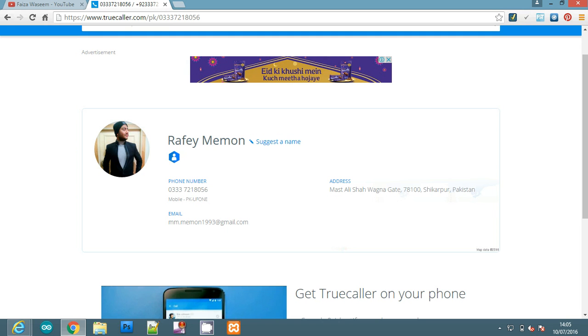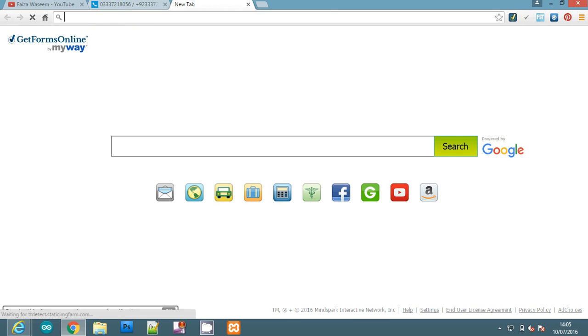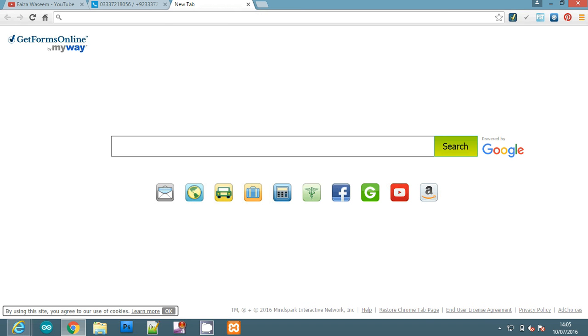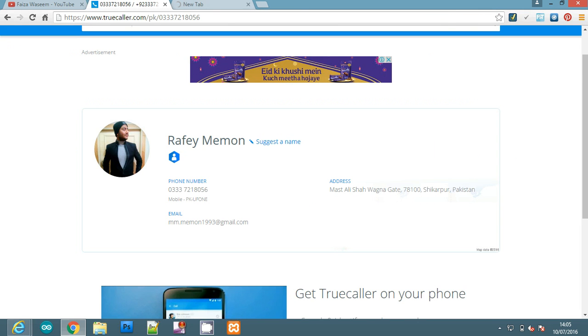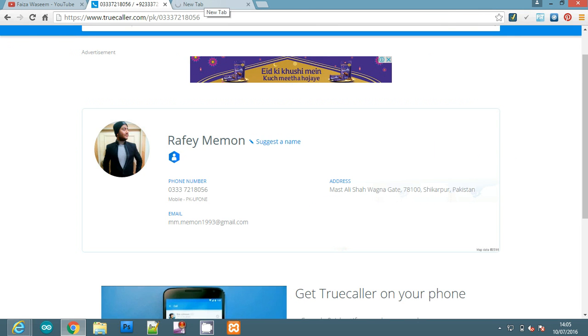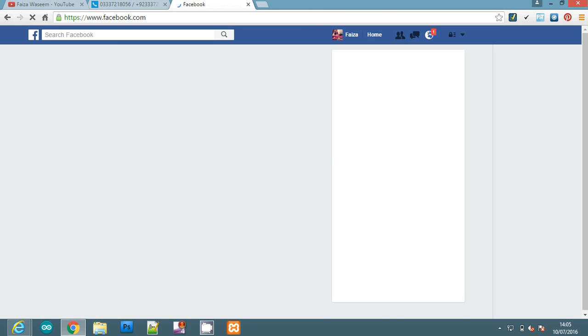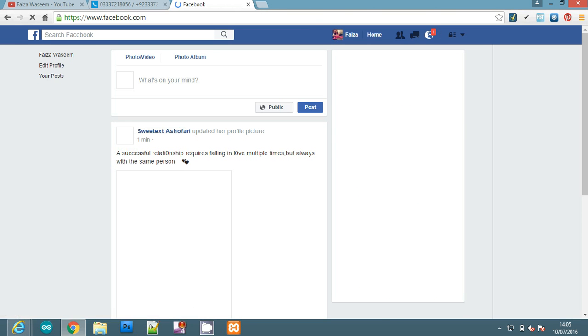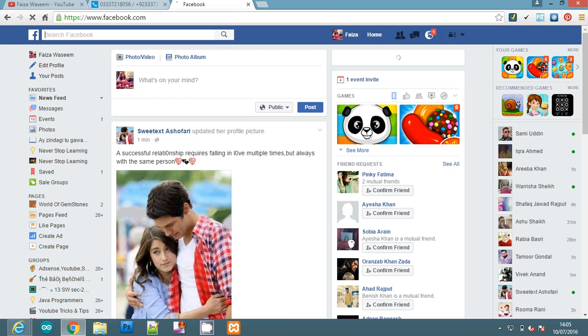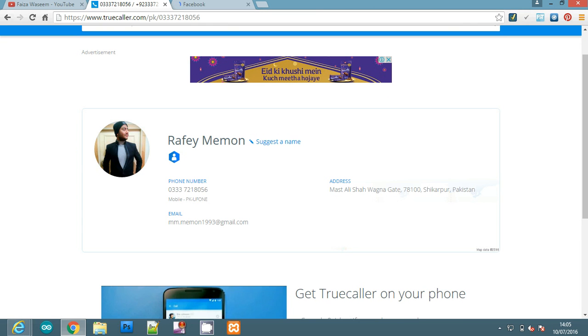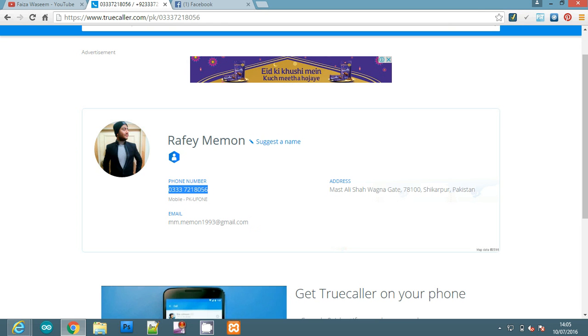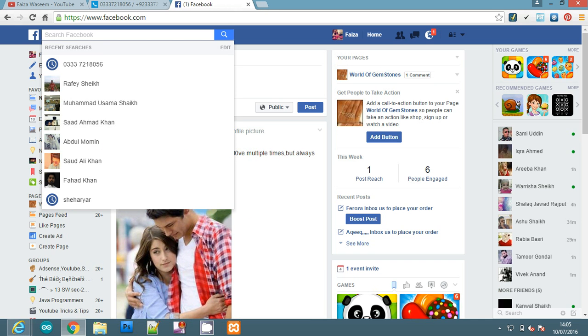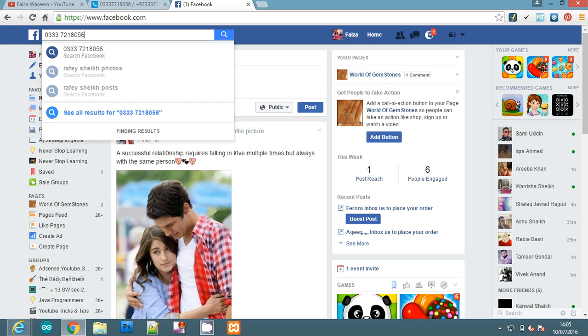The second way we have is Facebook. We will open www.facebook.com. I will copy this number using Ctrl+C and paste it in the search bar using Ctrl+V.